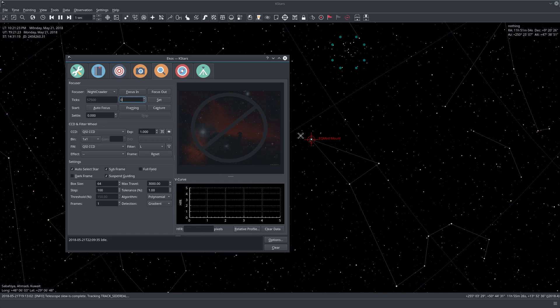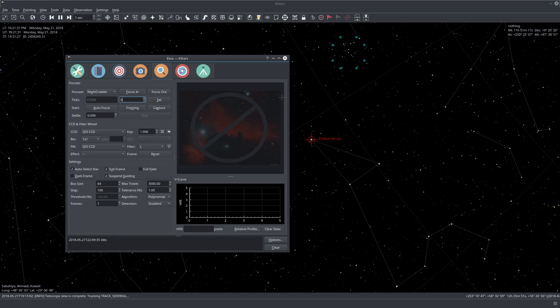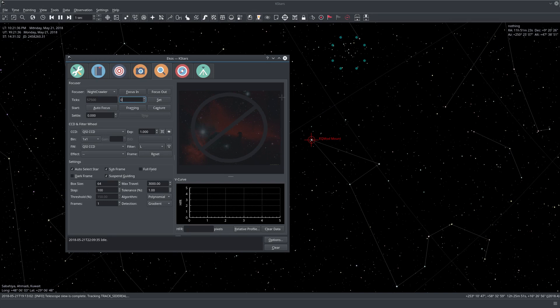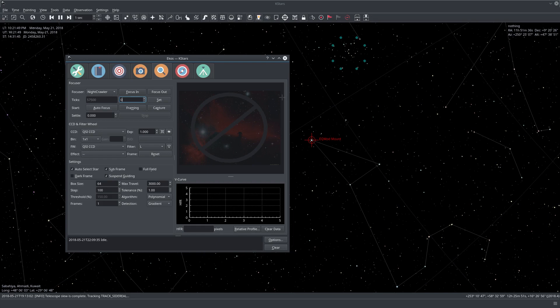The basic premise of the autofocus module in EKOS is that it captures a star field and measures what we call HFR or half flux radius, which is a numerical measurement of how good the focus is. It basically calculates the flux away from the center, waits until we are almost at half the flux, and then measures the radius in pixels.